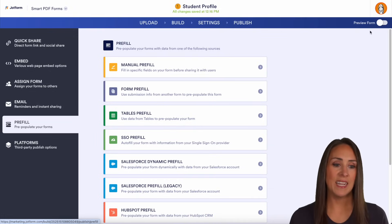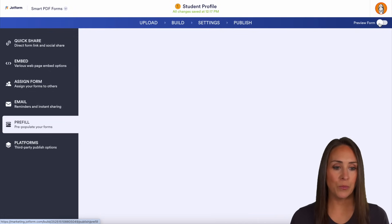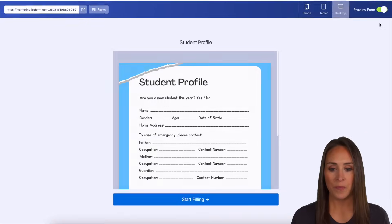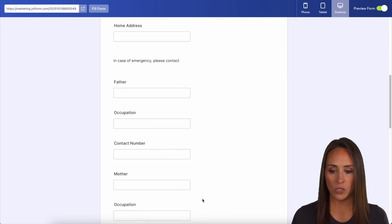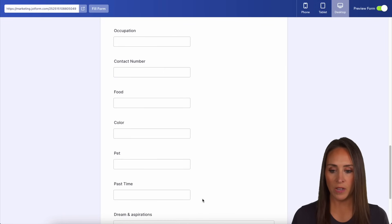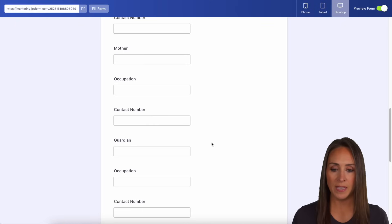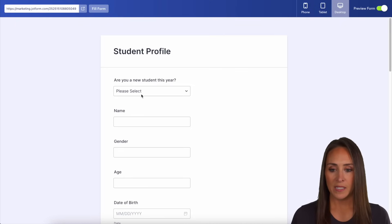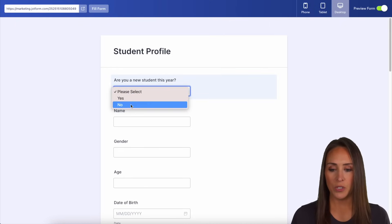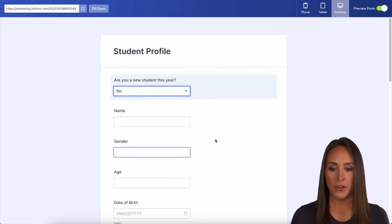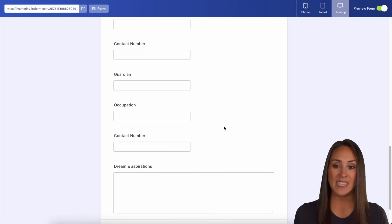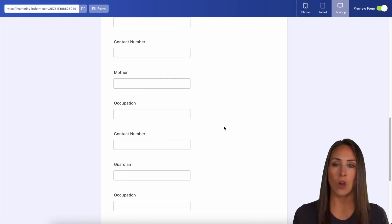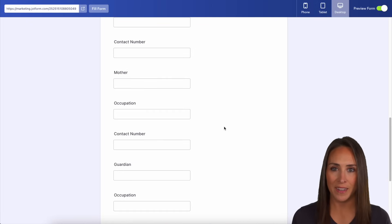Let's go ahead and give this a test. I'm going to choose to preview the form. We can see what the final result looks like, and if I scroll down we see the food color and pet fields. Let's choose no, I'm not a new student — if we scroll down, we see those fields are now hidden.